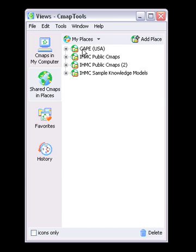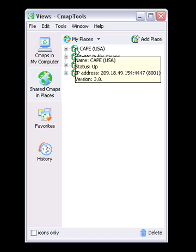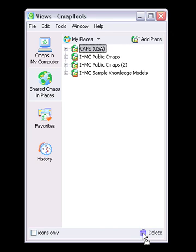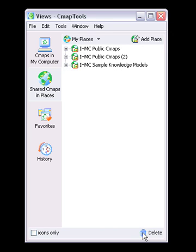To delete unwanted places from the list, simply select the place you want deleted by clicking on it, then drag it to the trash can icon at the lower right-hand corner of the Views window.